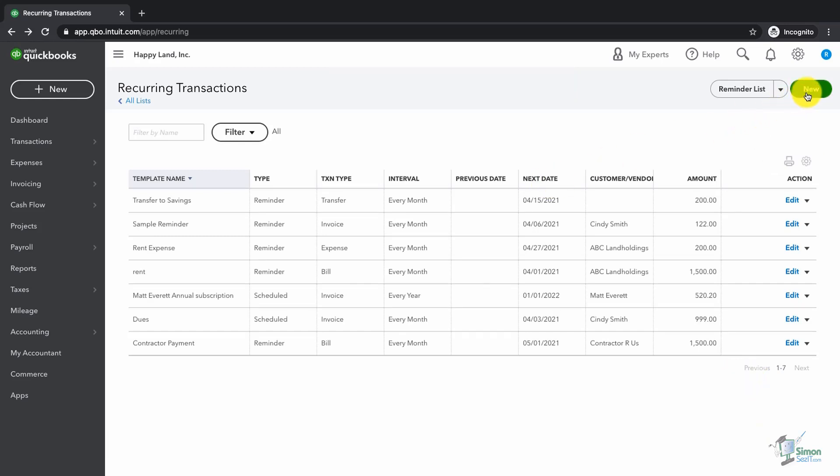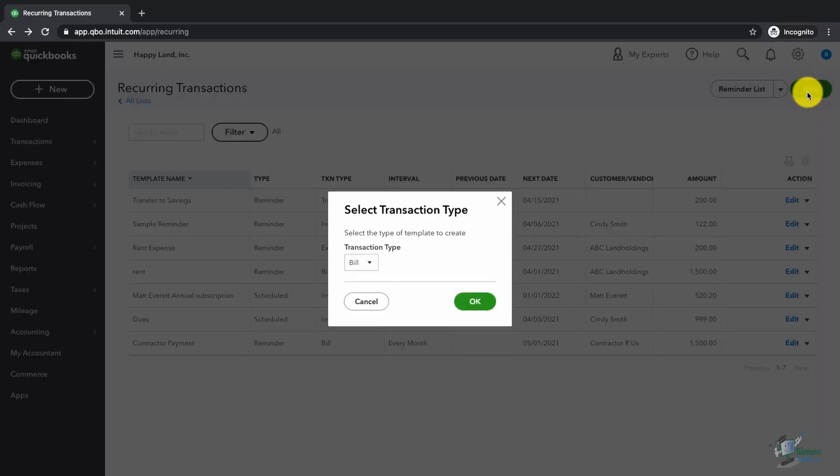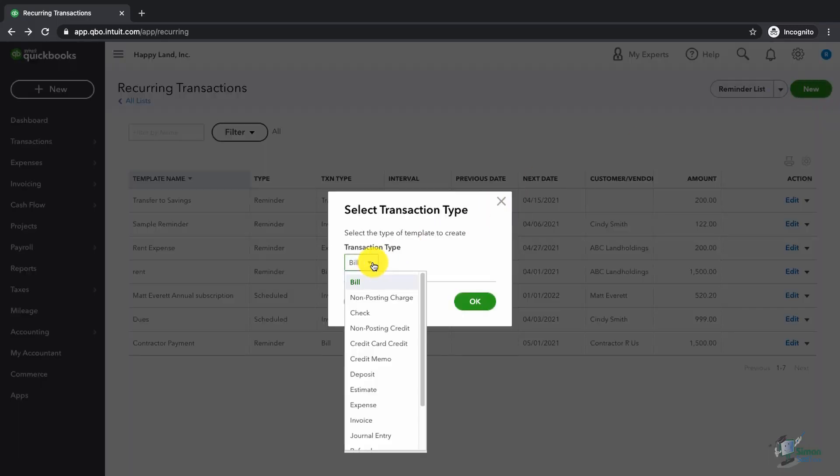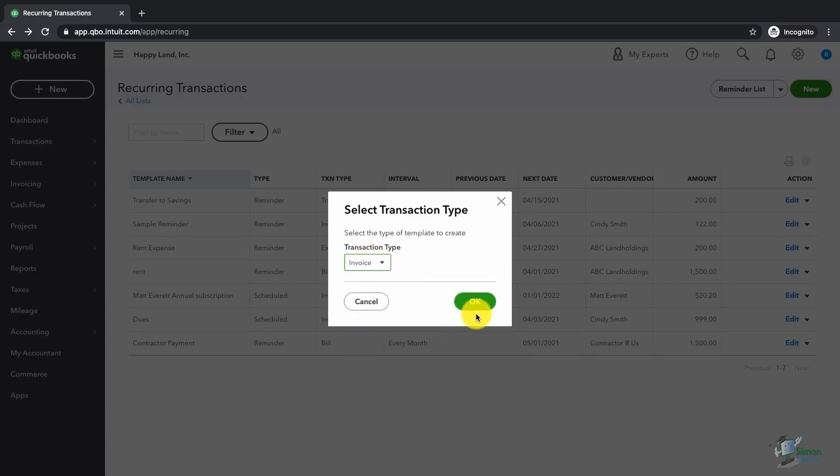If I wanted to set up a reminder to invoice somebody, I could do that by clicking on new in the upper right hand corner. I can change the transaction type from bill to invoice and then click OK.